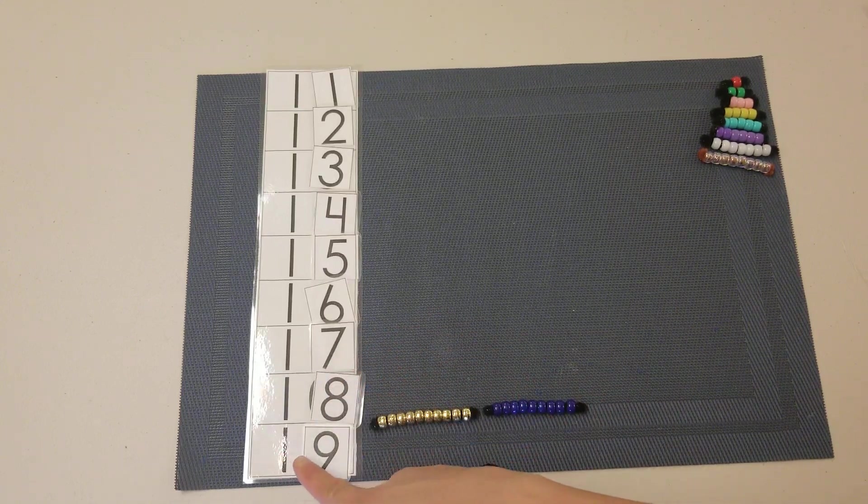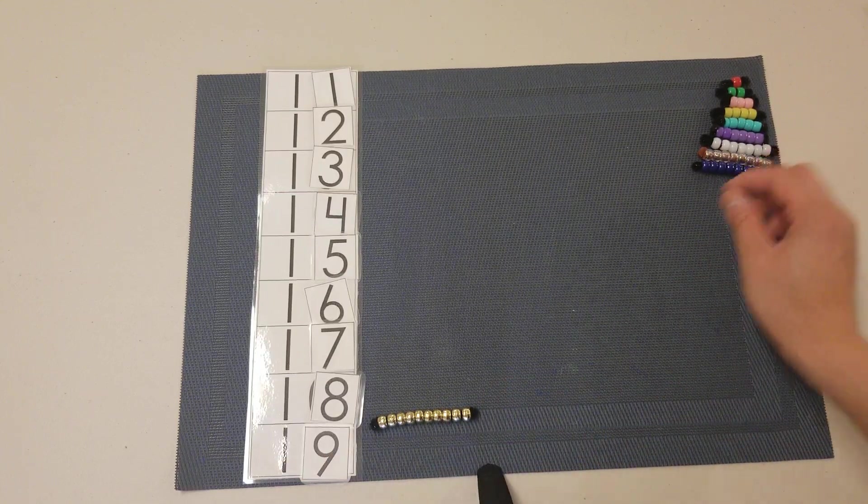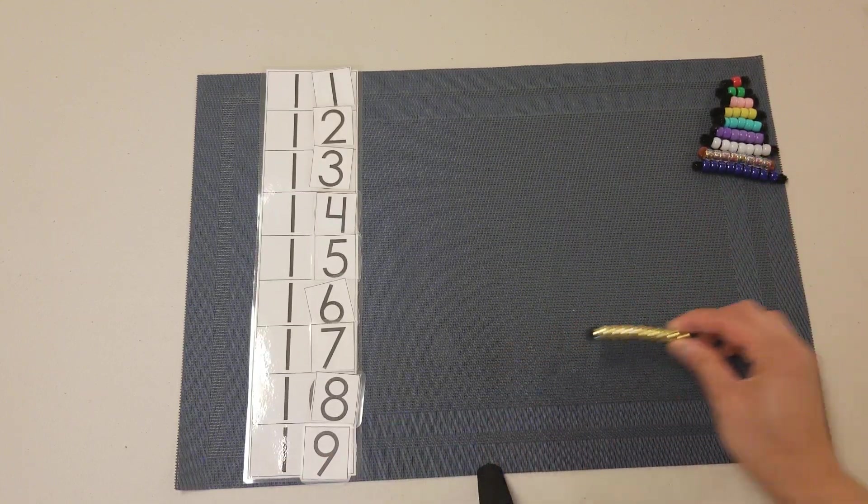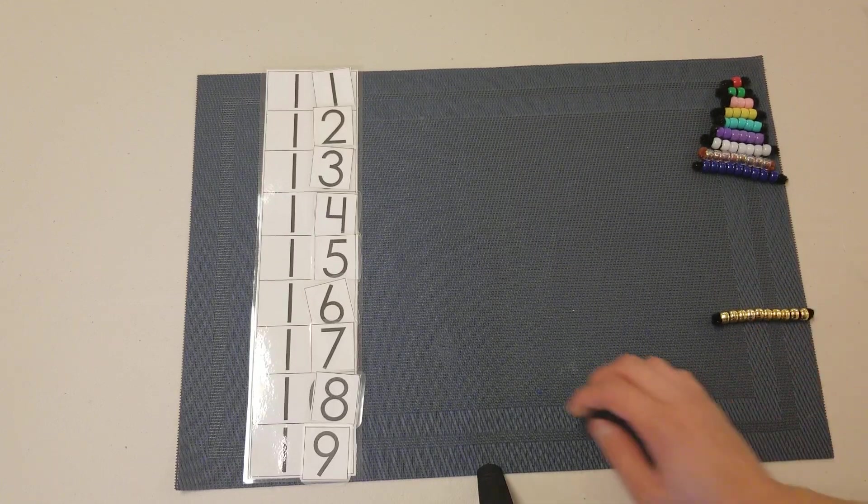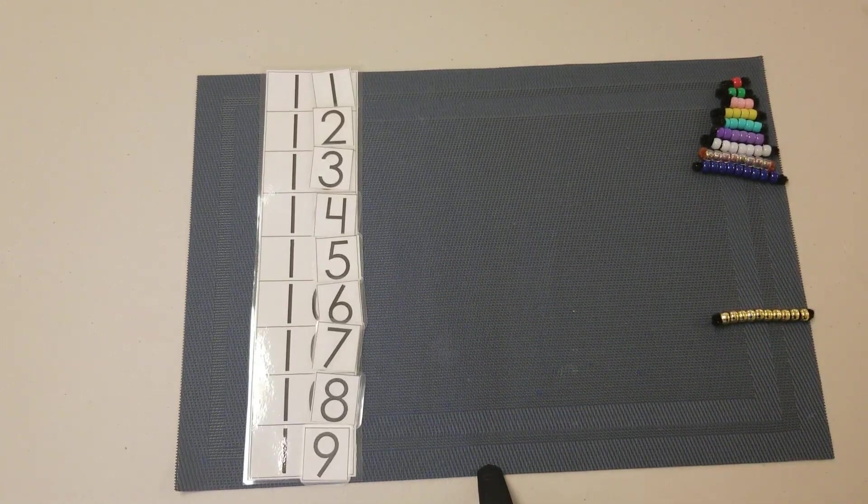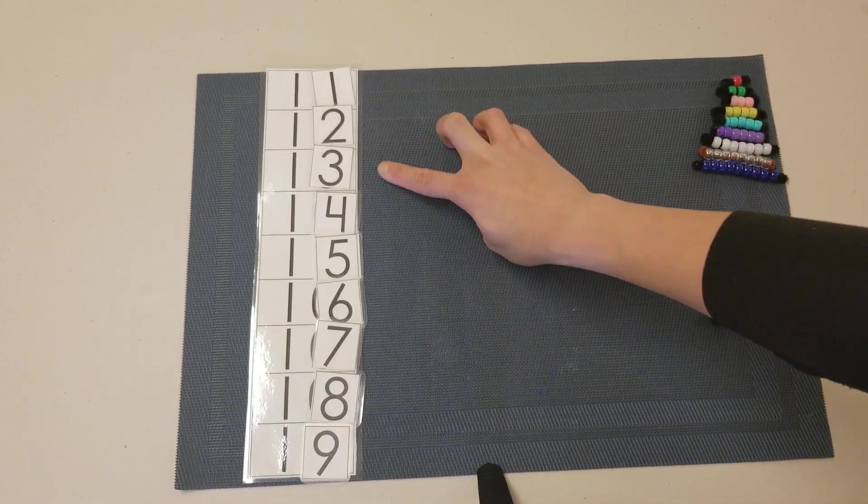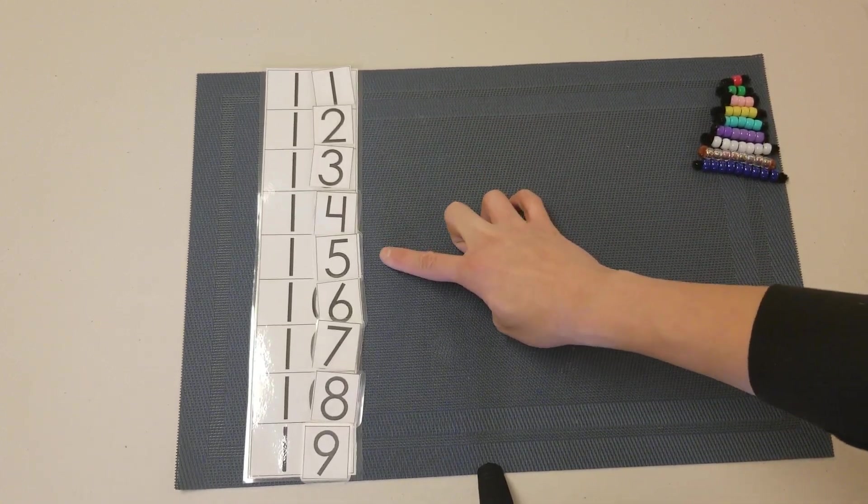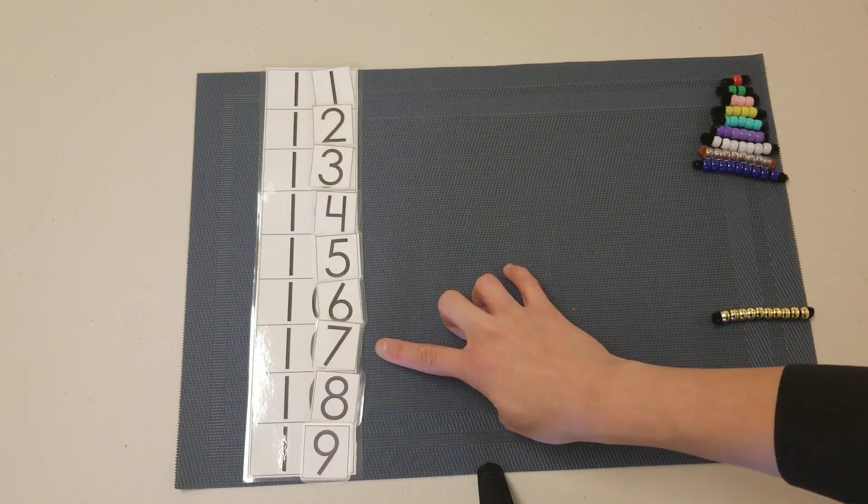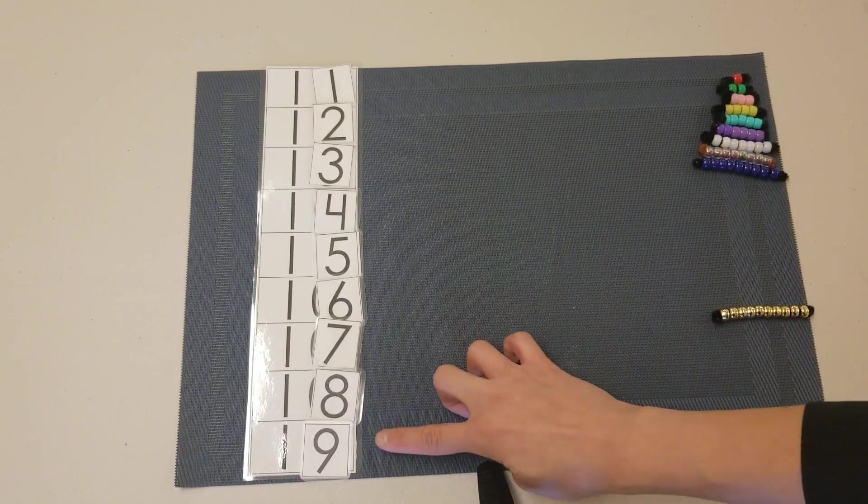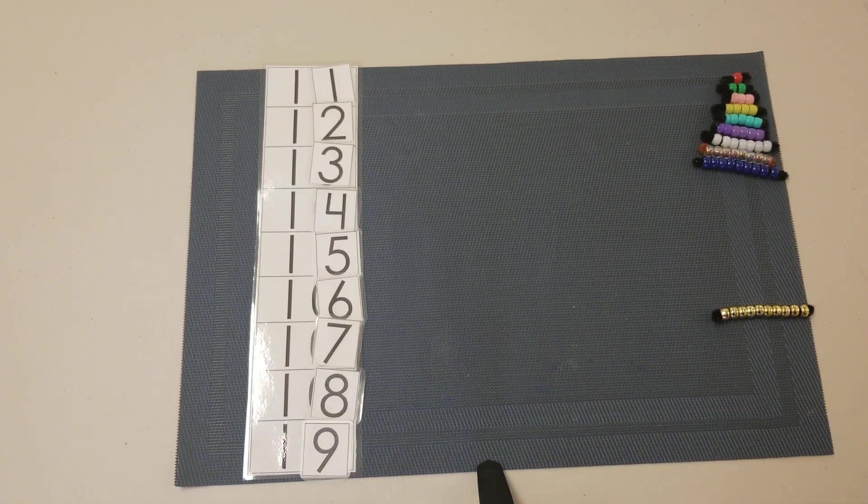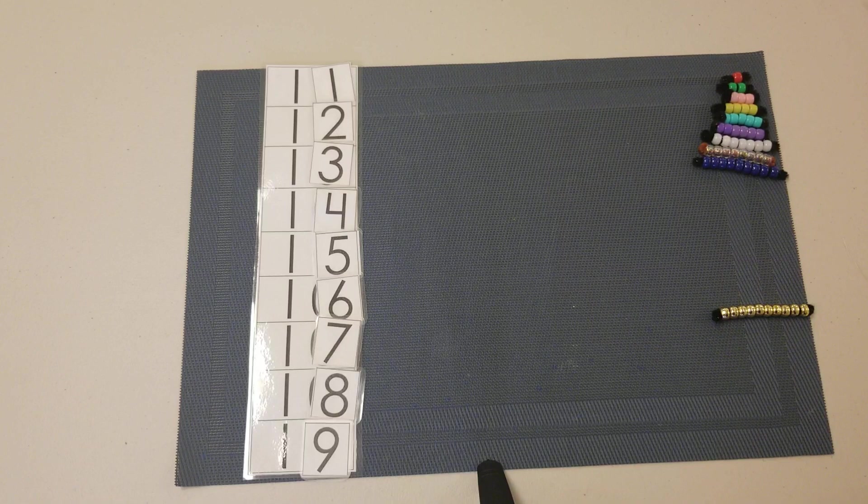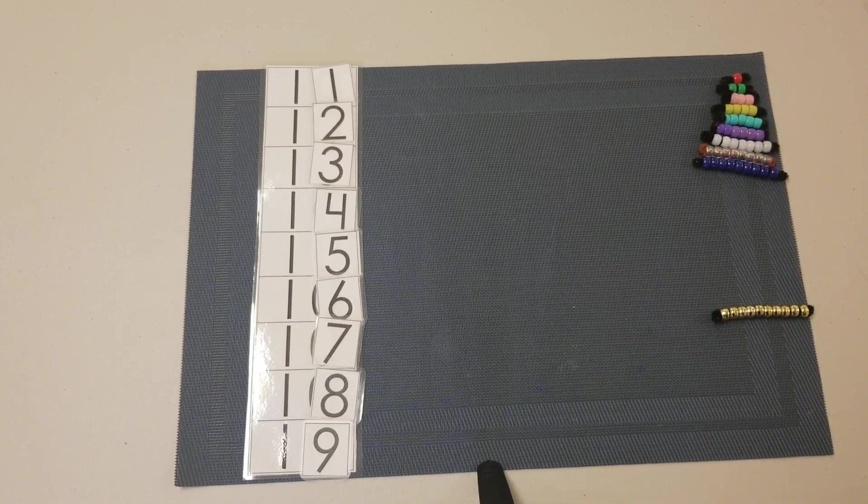So today we built the numbers 11, 12, 13, 14, 15, 16, 17, 18, and 19. This is how we do the teen board. Now you guys give it a try. Bye bye.